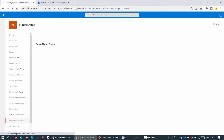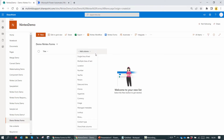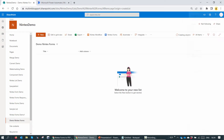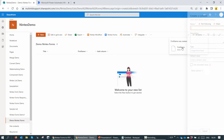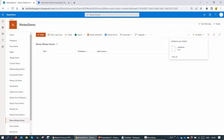We'll create a very basic form. The easiest way to create a form is to go ahead and create columns. I'll quickly create a few columns. The first column is single line of text — the name is First Name. The second column is again a single line of text — the name is Last Name.